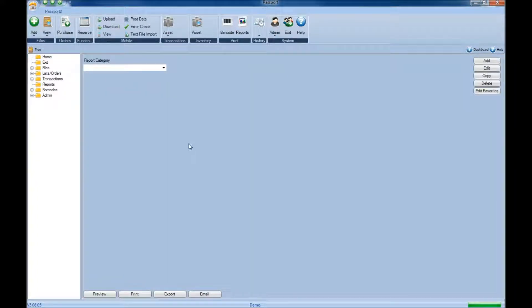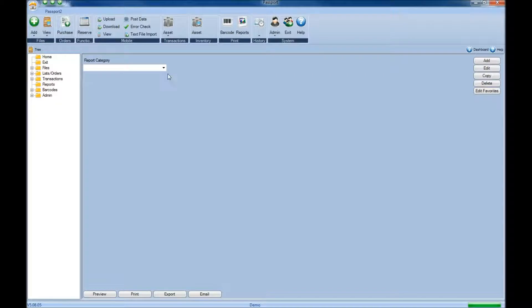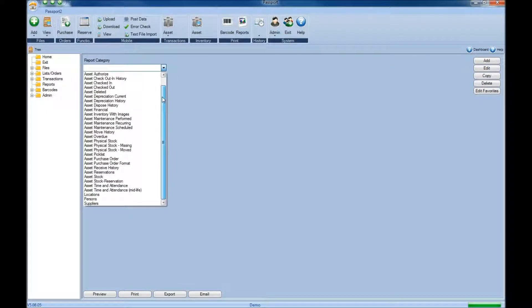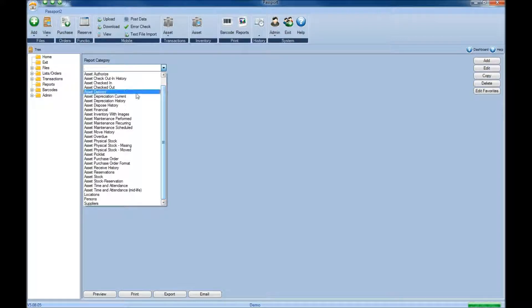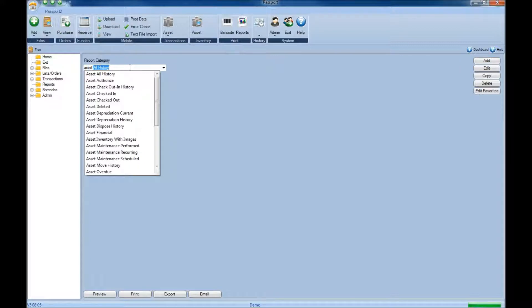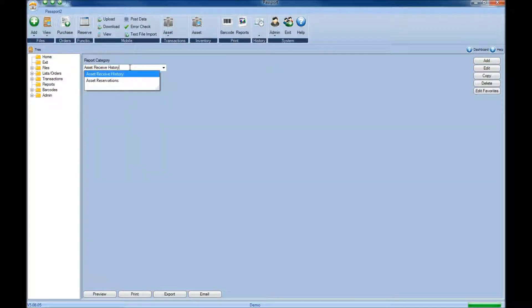Once on the reporting screen, the next step is to choose the reporting category drop down menu and select the category for the type of report you want to create. That can be done by either selecting it from the list, or typing it in the box above and then selecting it as it auto-populates.